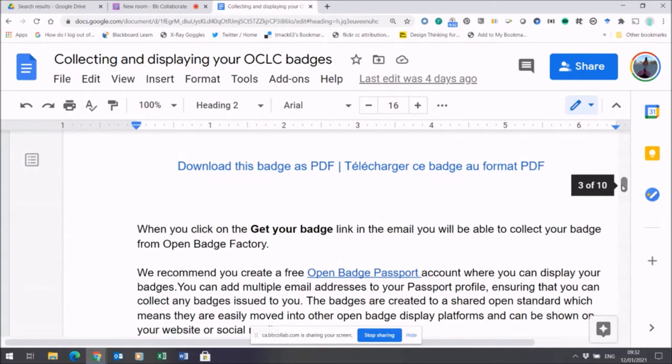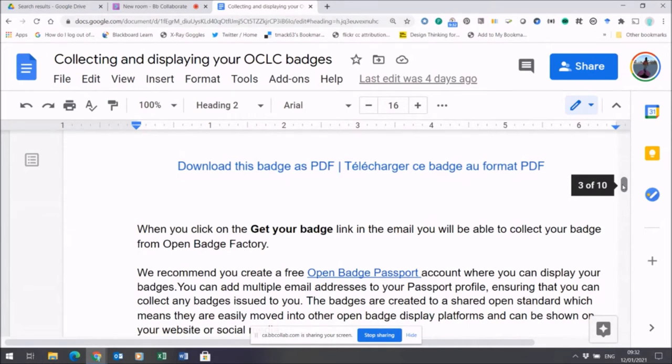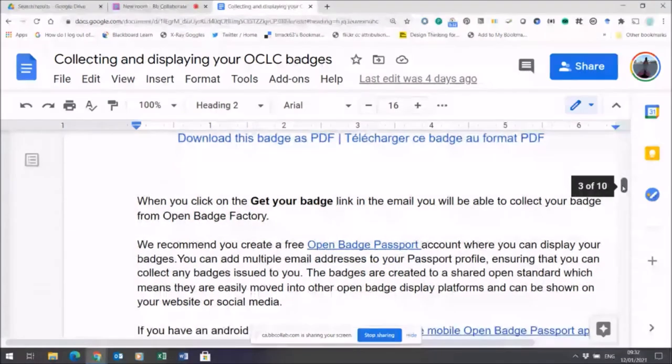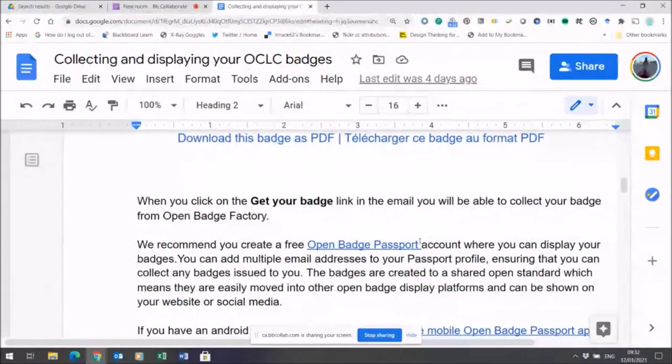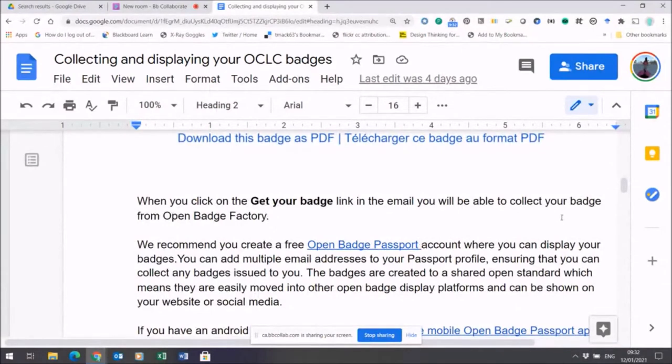So it's not just about the image. If you're having problems finding the email notification, a quick way of finding out whether there are badges waiting for you to collect is to create a free Open Badge Passport account.